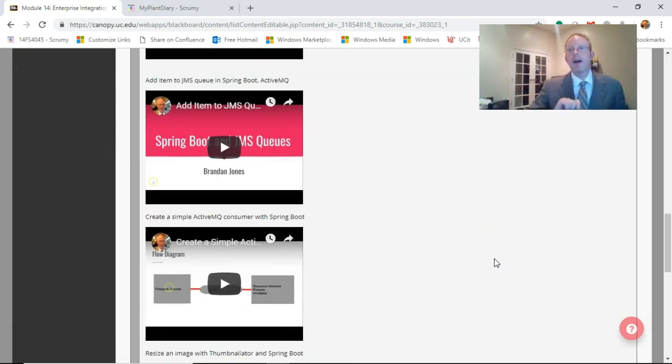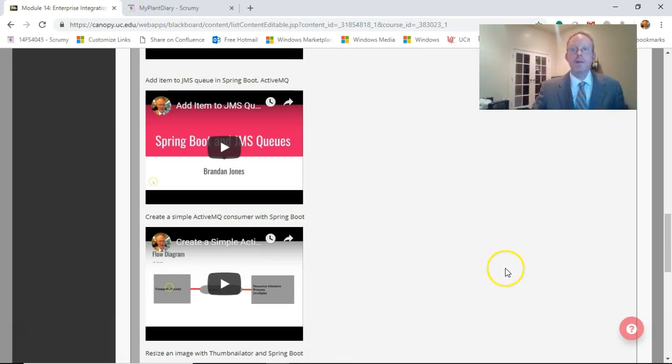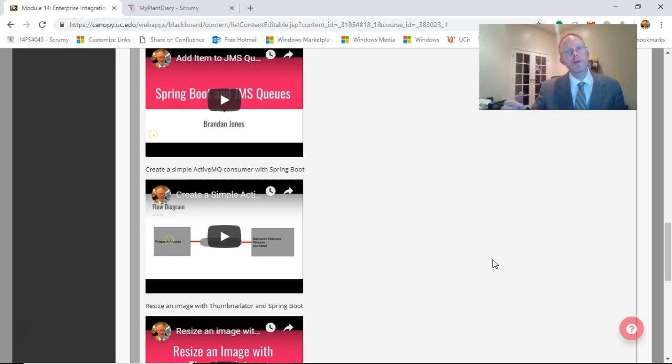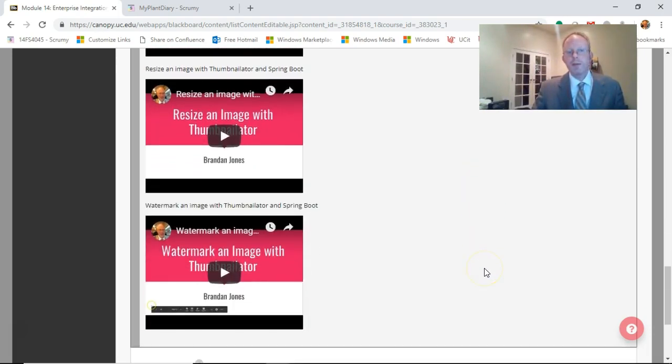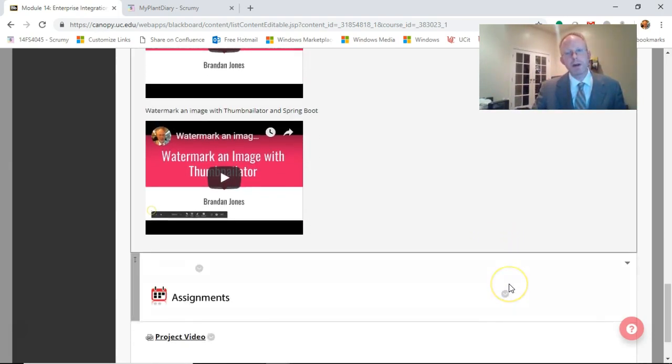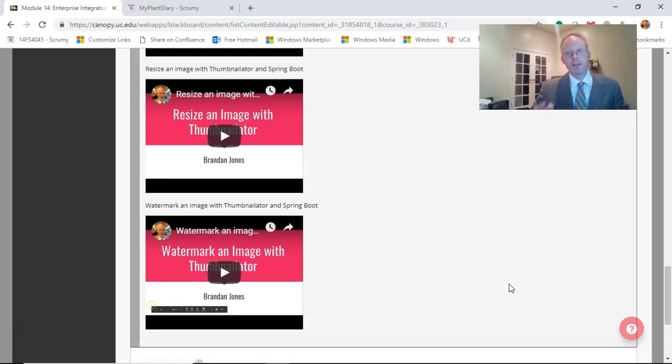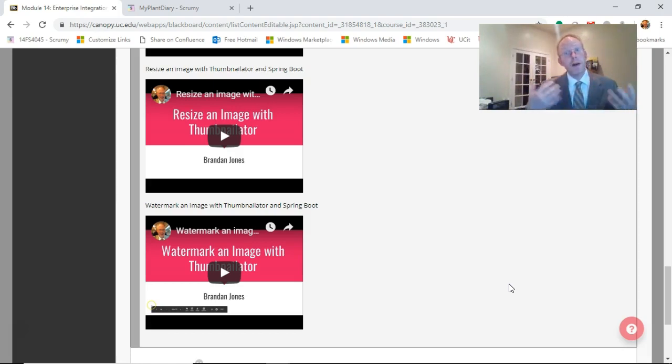Then we're going to see how our producing program can write something onto the queue, and we'll see how our consuming program, the photo processor, can be triggered to read off of that queue. We'll take a look at how to use Thumbnailator to resize and watermark an image, and then that'll wrap us up. This is a very timely learning module, something where I think we can start to see how we can get these different services to work together. I think you'll enjoy it. I look forward to reading your comments. Thank you.